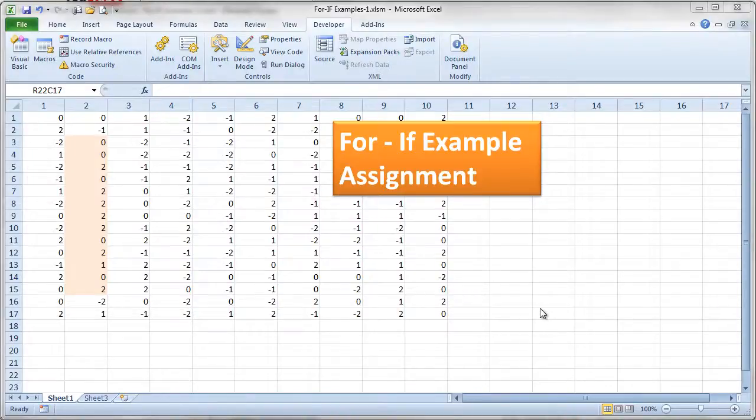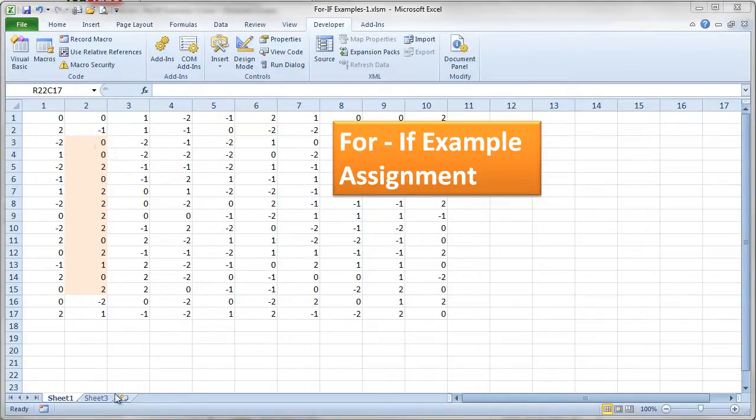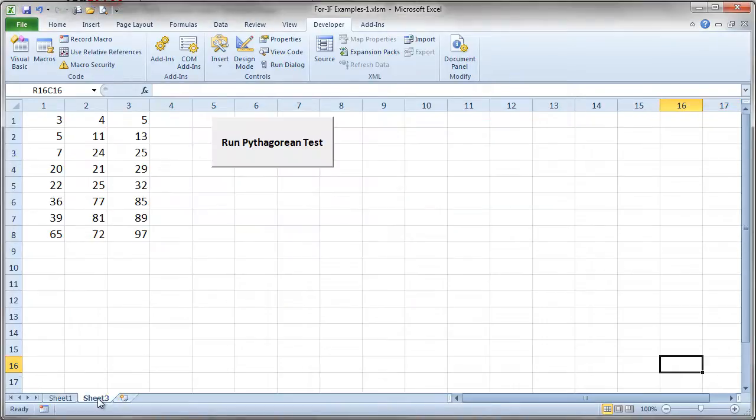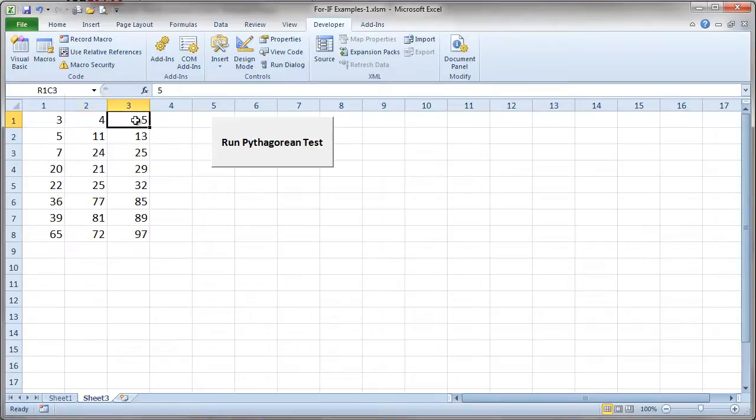This is going to be a little exercise for you to practice trying to use the for and if loops. So what I'm going to do is let's take a look at this other sheet that I have here. On this sheet I have some examples of some Pythagorean triples.